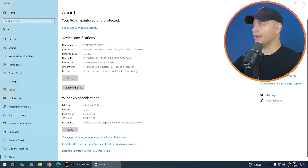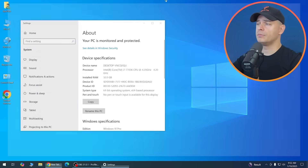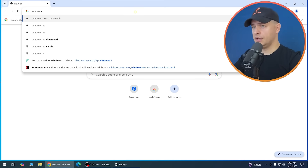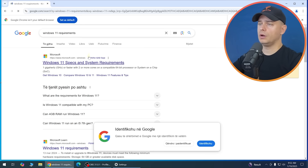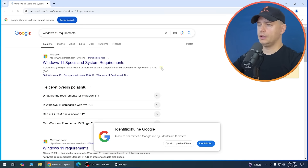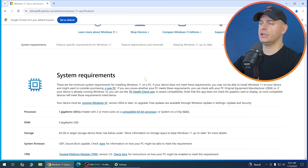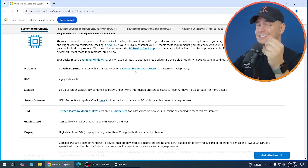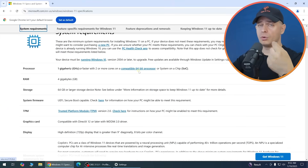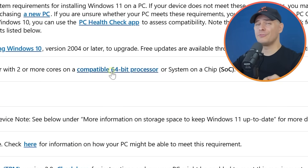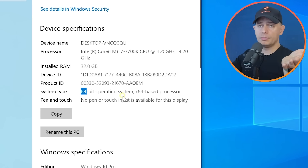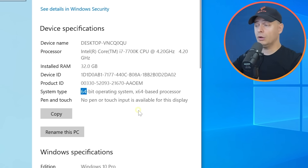Now let's check the Windows 11 minimum requirements on Google. The processor needs to be 1GHz or faster with two or more cores. Also make sure your Windows 10 is 64-bit — if it's 32-bit, upgrading to Windows 11 will not work.